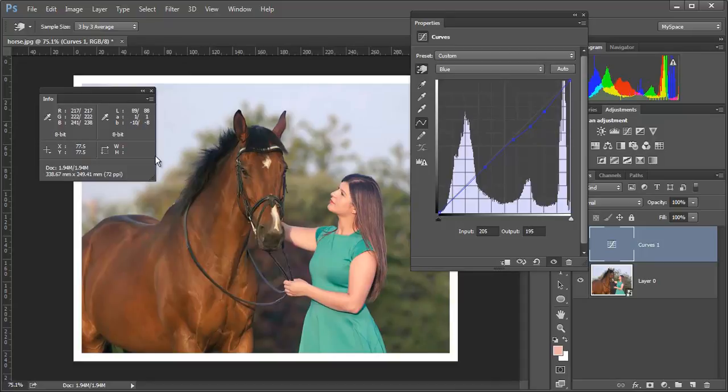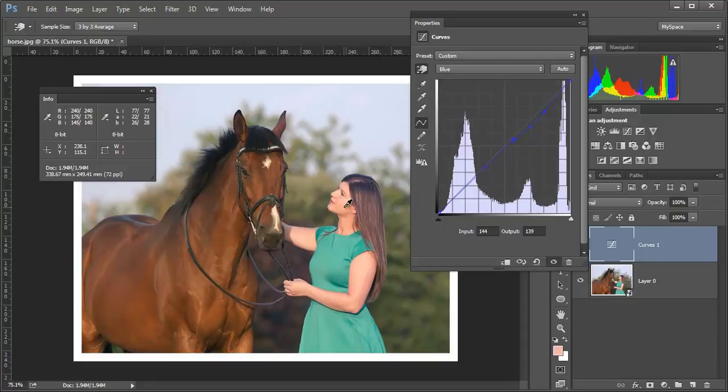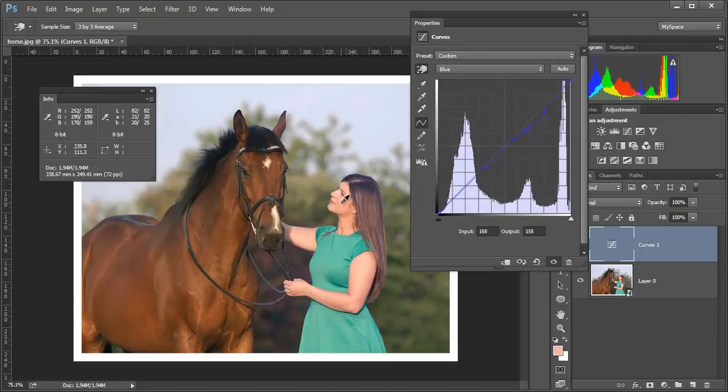Skin tone when you measure it in LAB, skin tone should be a little bit more yellow or more positive on the B than the A channel. It could be equal. Now that is for Caucasian skin.